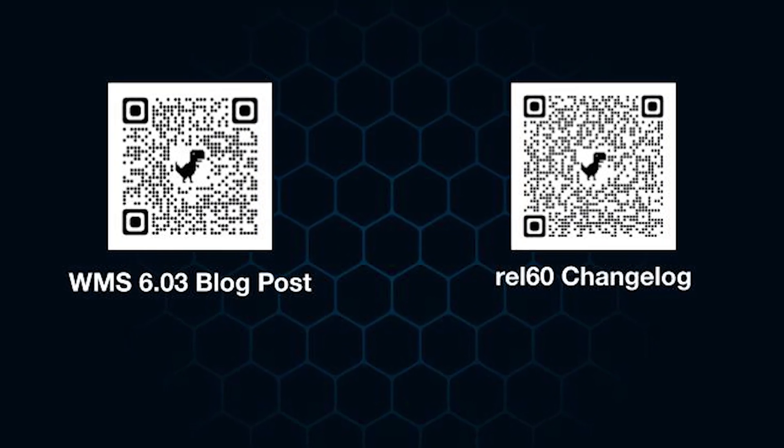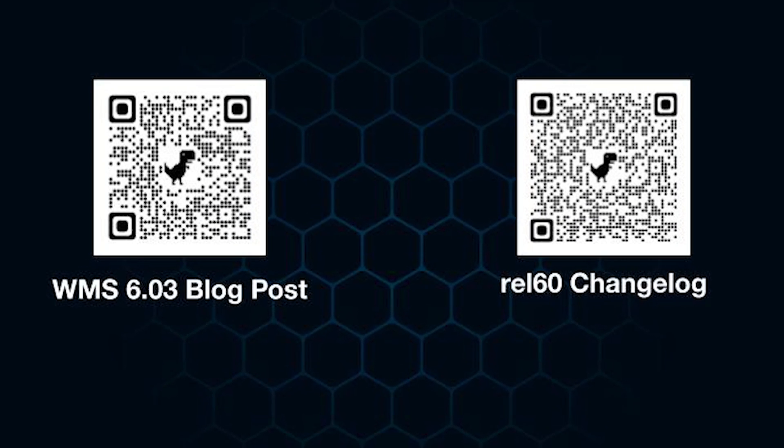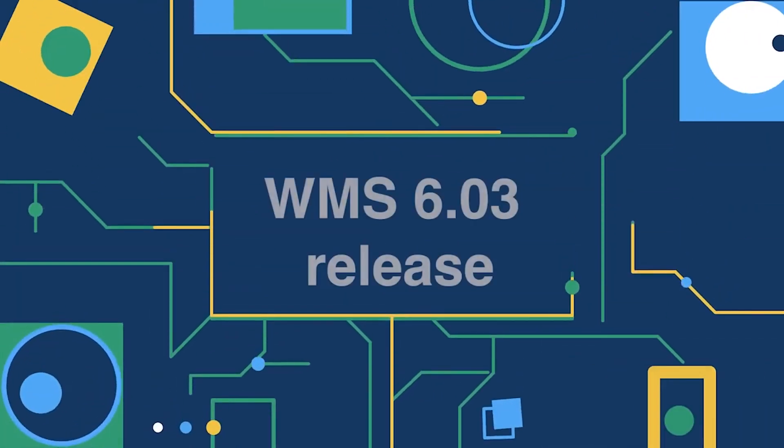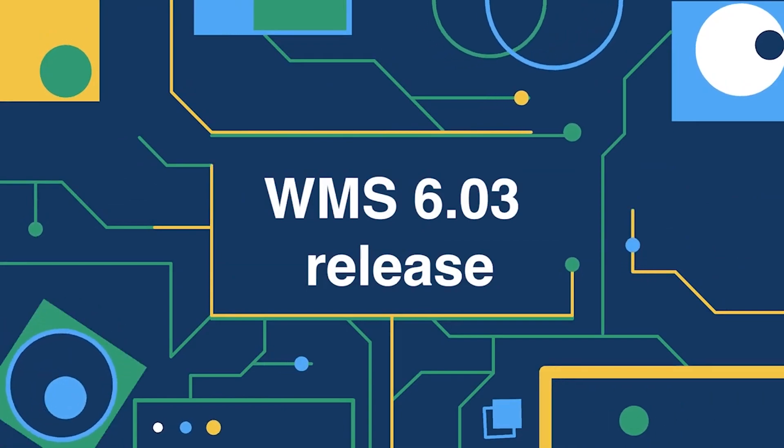That's all for today. These are just the most important features and updates, but please read our documentation and changelog for more details. Thanks for watching and see you next time.